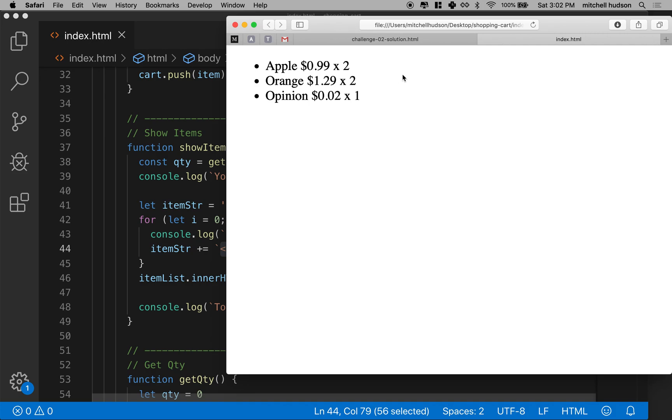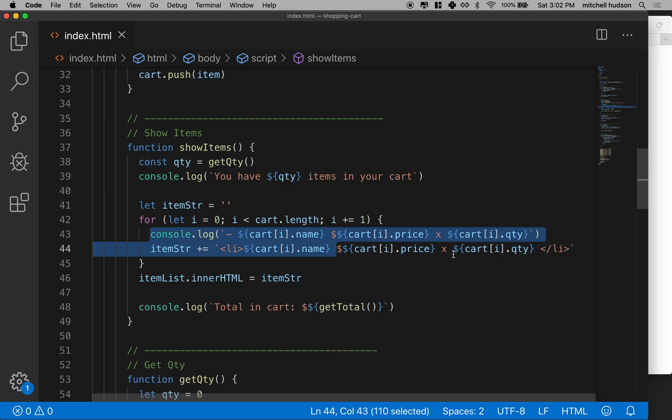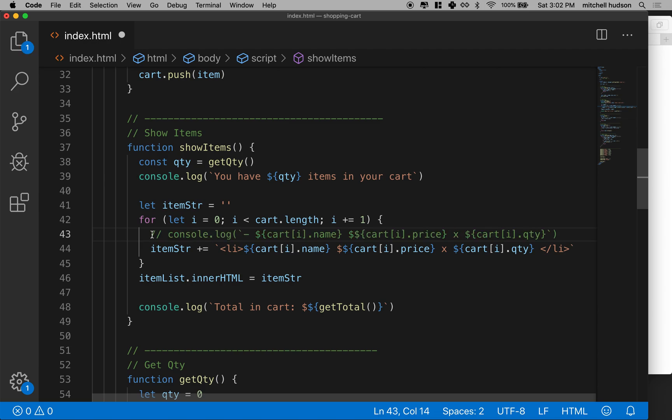And then over here, two cents times one, it would be equal two cents. So you can do that. All your work would be done over here. And while we're at it, maybe we don't need this console log anymore. So I'll comment that out.